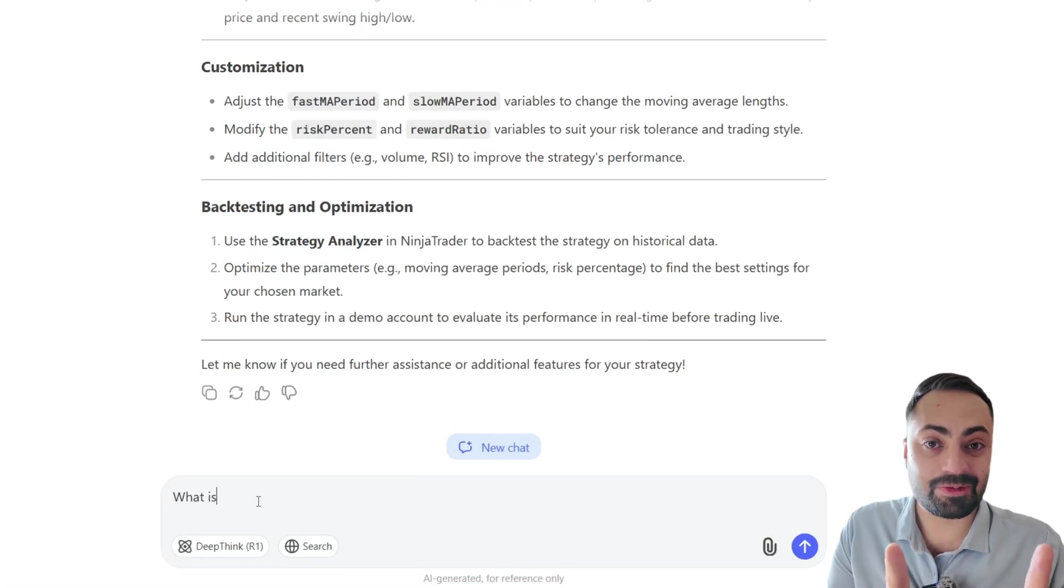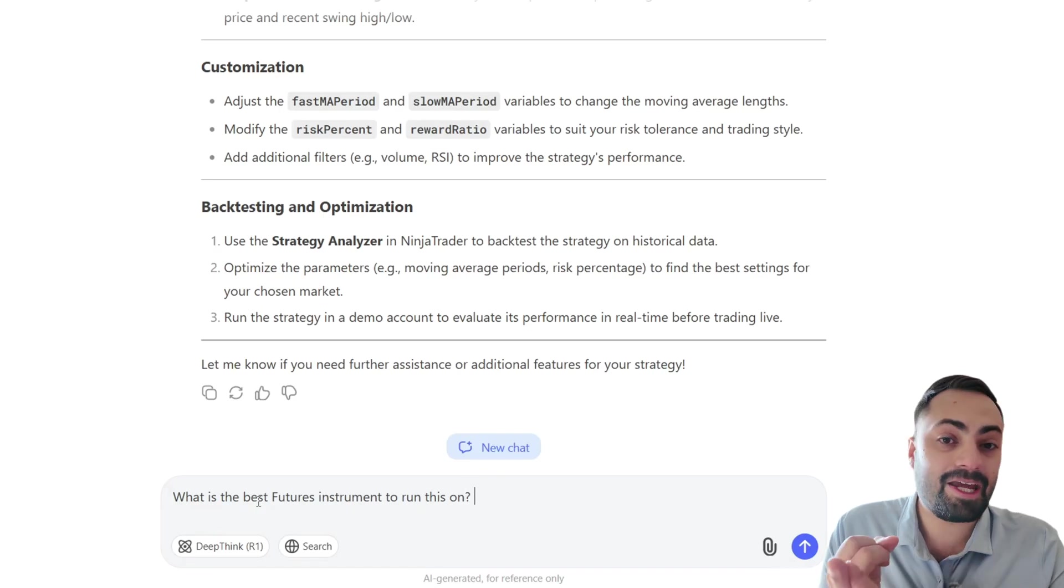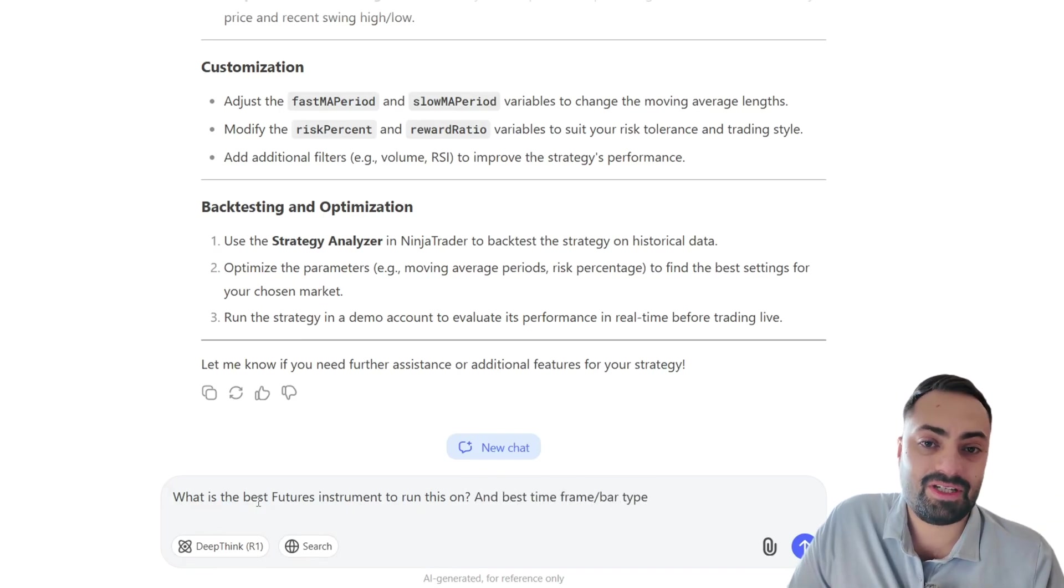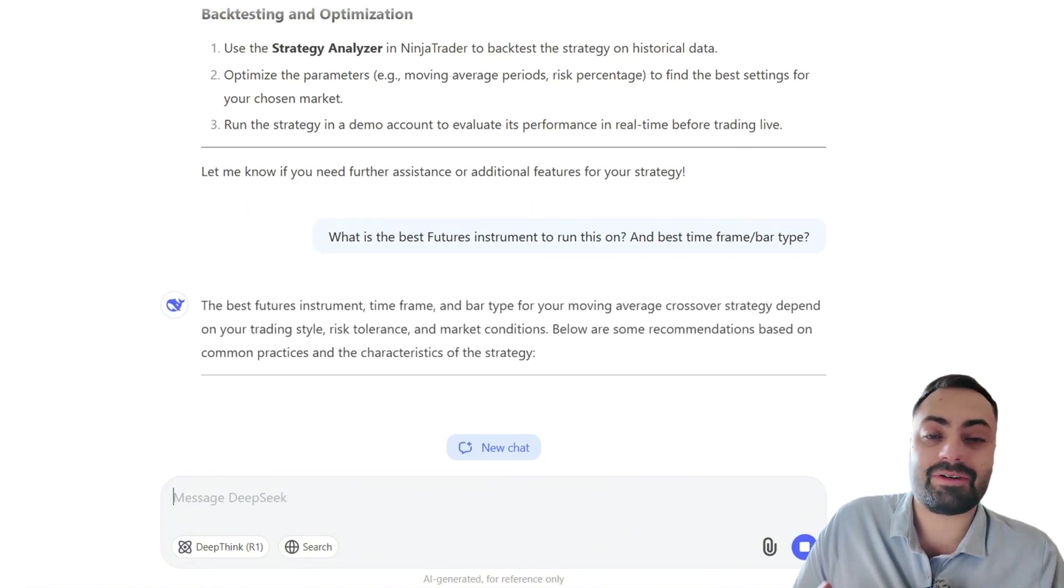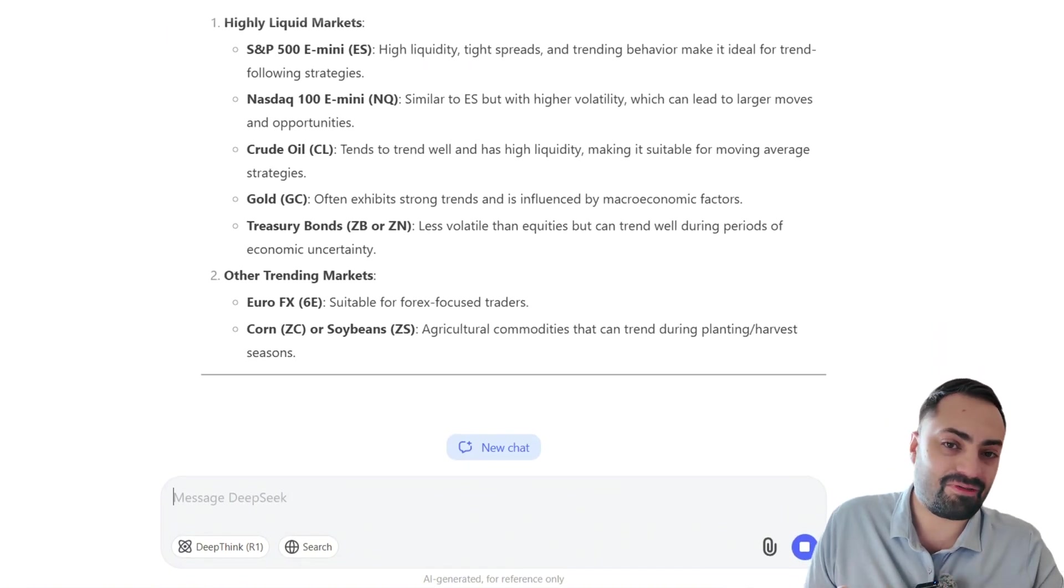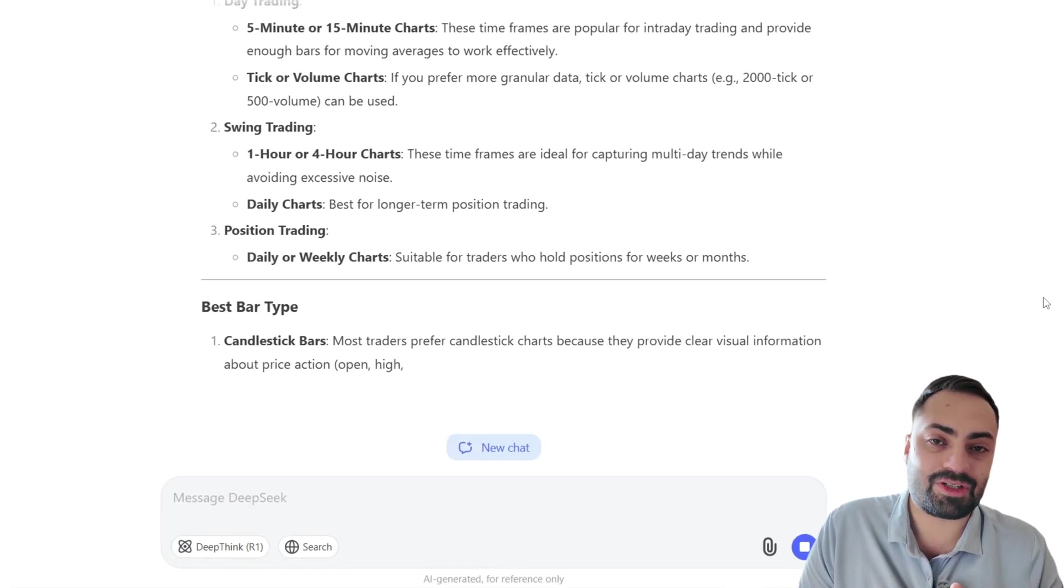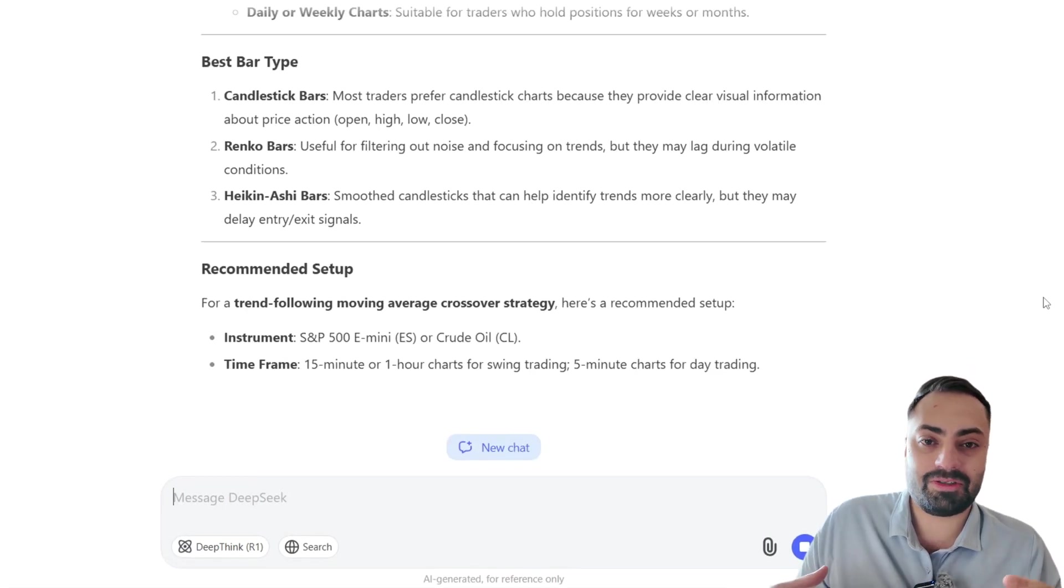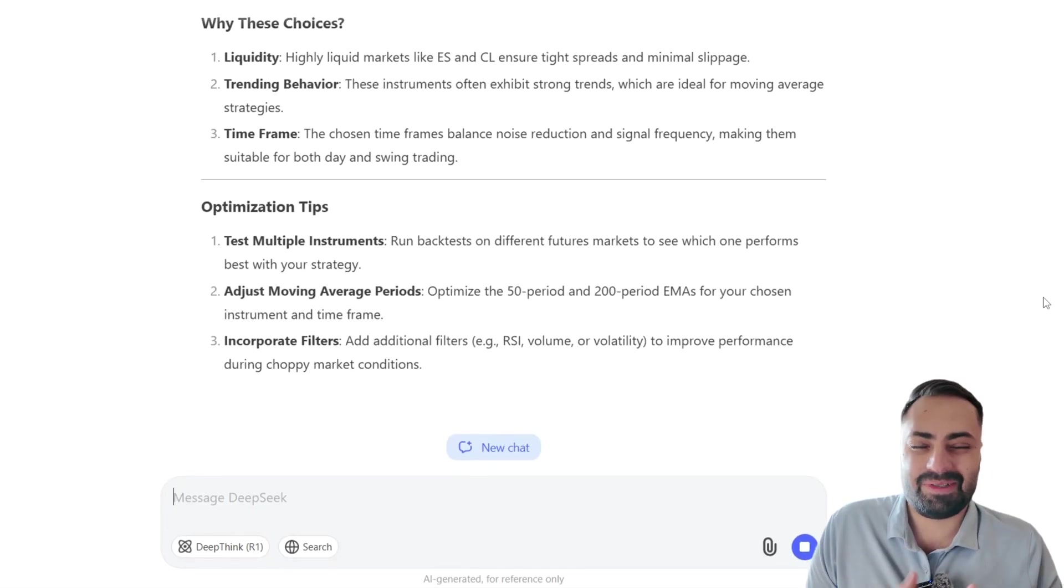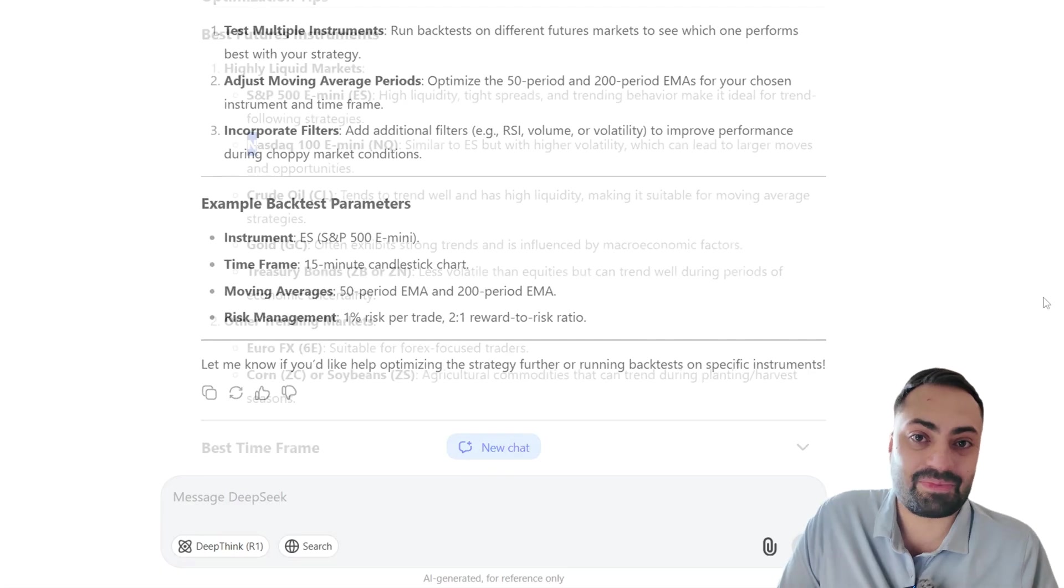Now, before we actually load this on the chart, we need to figure out what is the best timeframe and bar type to run this on. So again, after asking it this question, we get some more generic vague answers. So yes, you can try the five minute, 15 minute, 30 minute, whatever bar type that you want. I don't think it's going to give you any actual answer because again, there is no best answer.